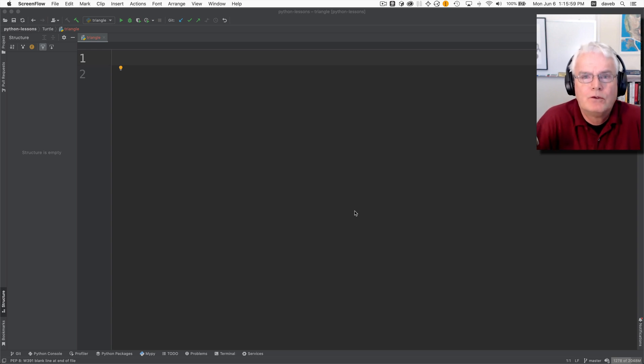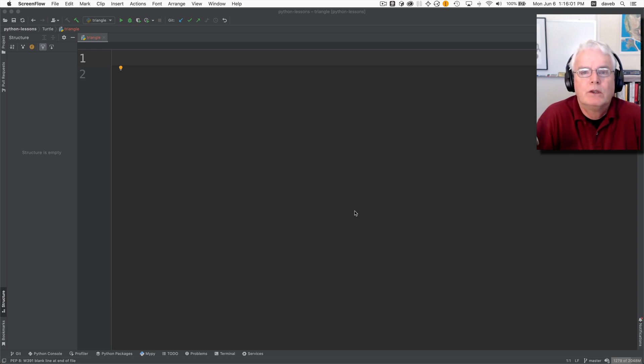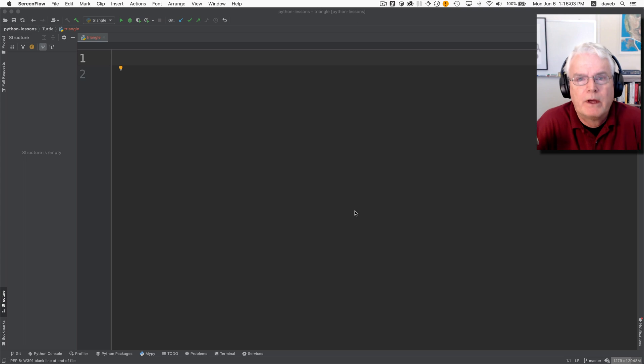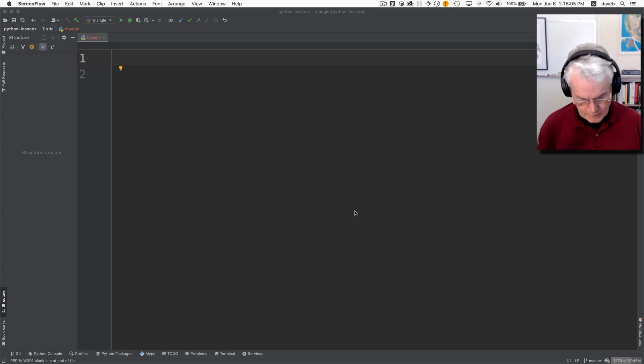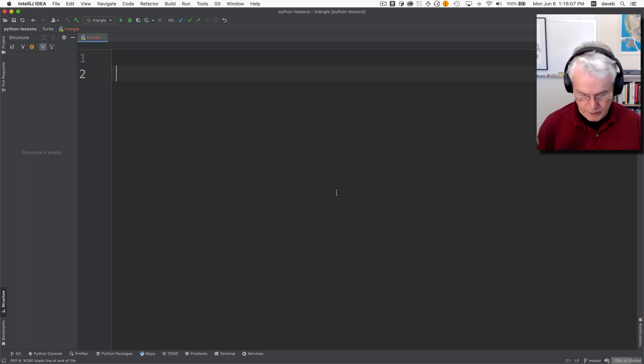Let's figure out how to draw a centered equilateral triangle using the Python Turtle module. We'll start with this.